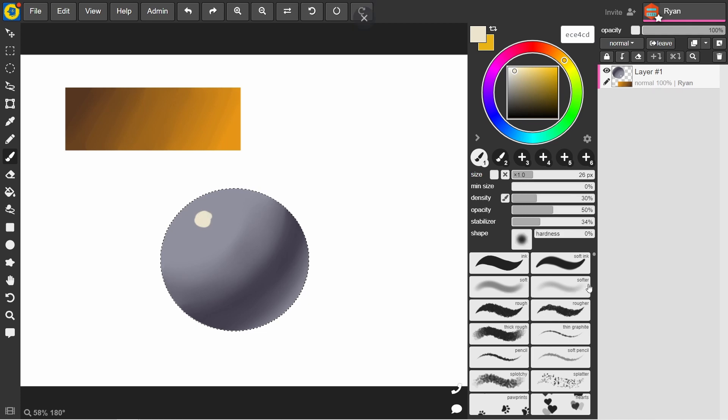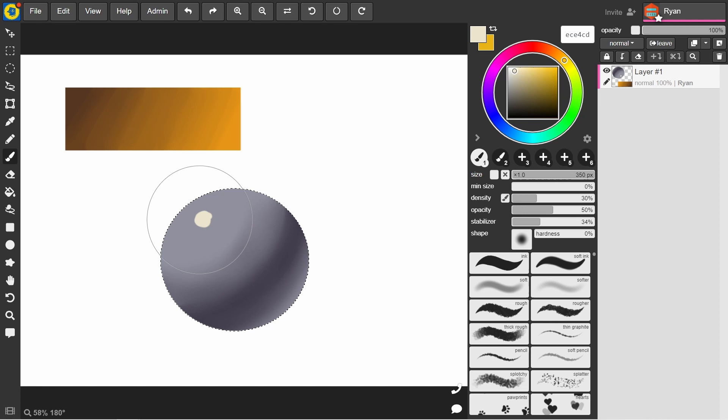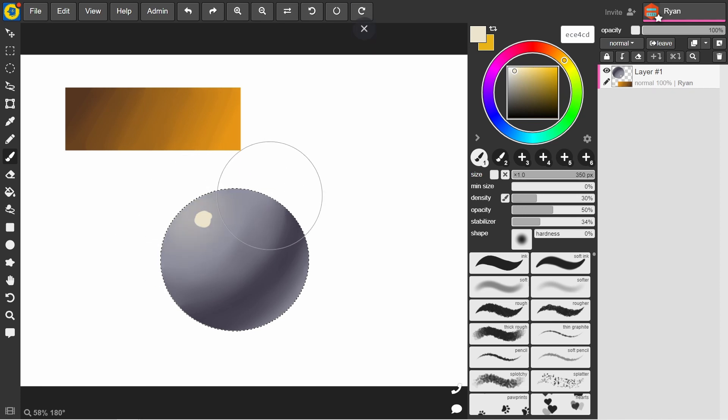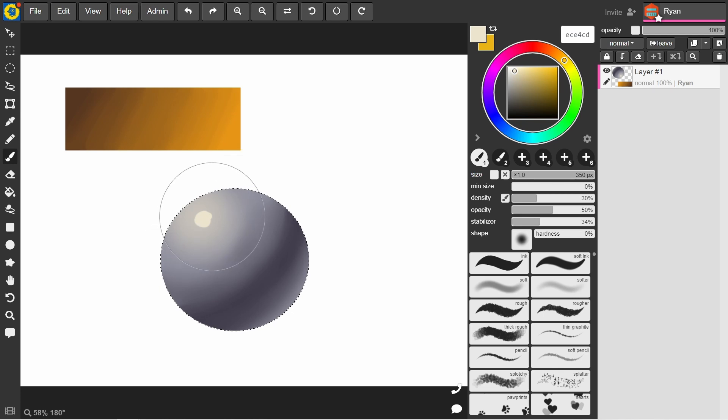And then still with this same color, I'm going to bump up the size of the brush, but go with a softer brush again. So lower opacity, lower hardness, and then just lightly go over because that light is going to start spreading out over the sphere.